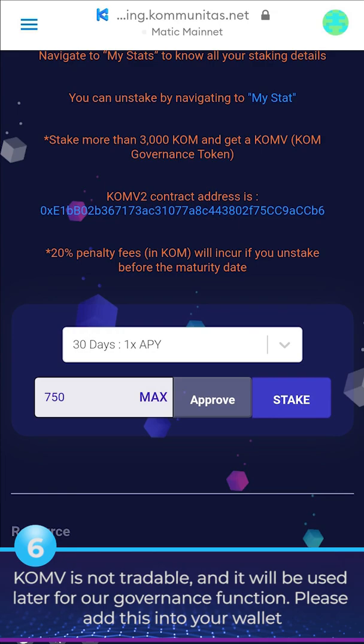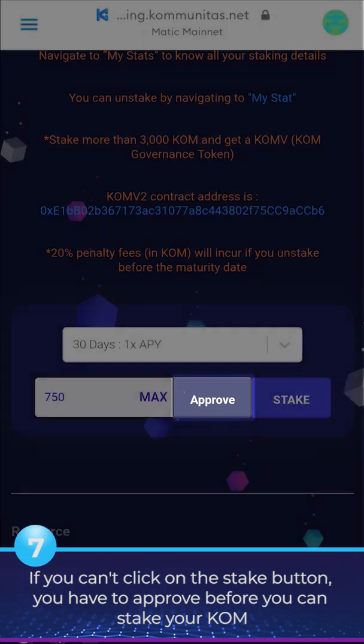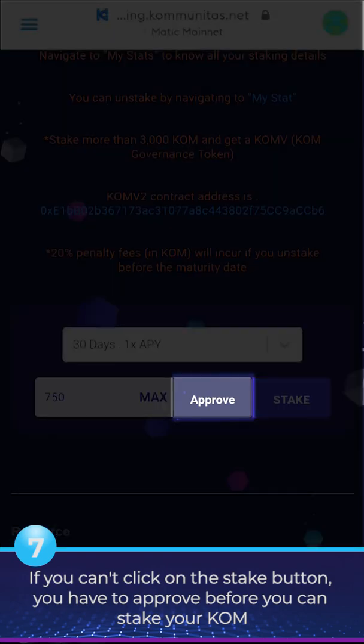Please add the CONV token to your wallet. 7. If you can't click on the Stake button, you have to approve before you can stake your KOM.